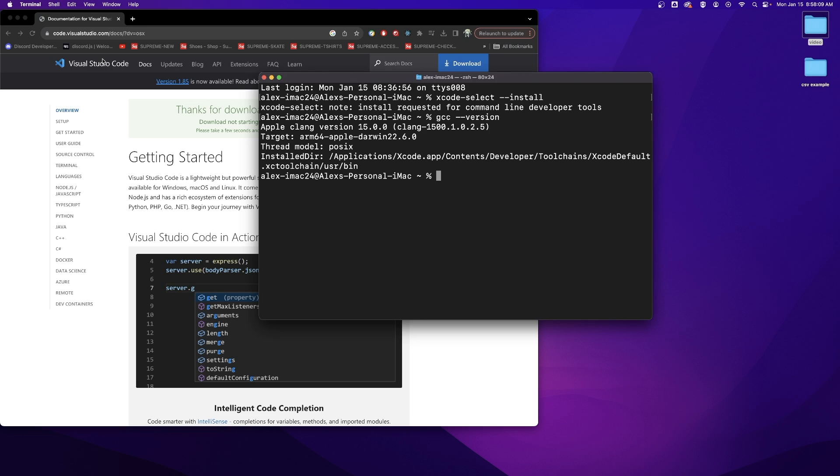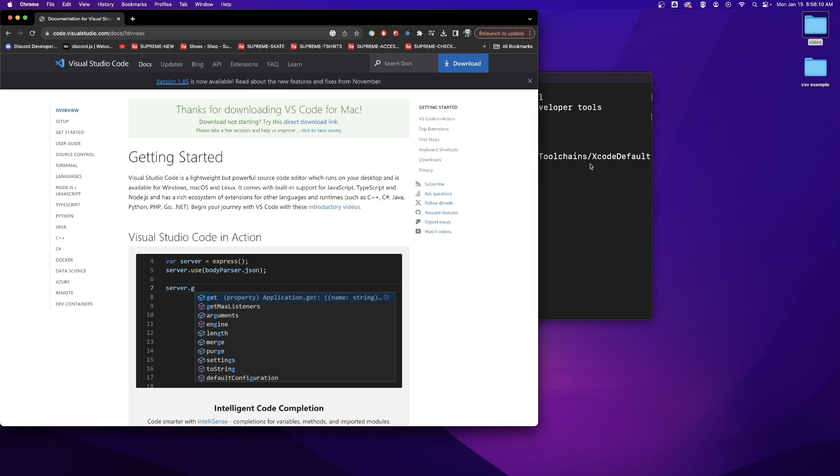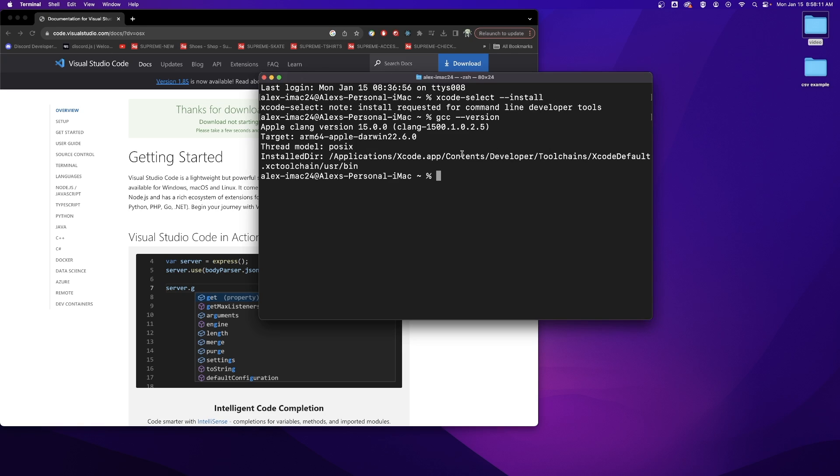Now that we have downloaded Visual Studio Code and our compiler we can combine these two together with a program and compile and run that program on our computer.